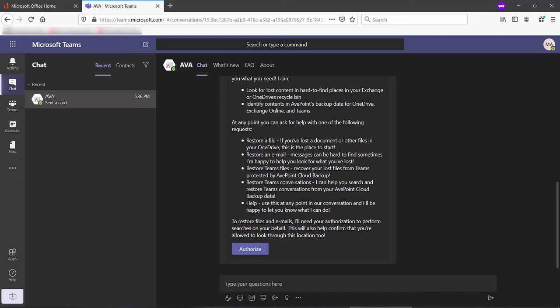At any time, if you're unsure about AVA's capabilities, you can type in Help. In order to allow AVA to work on our behalf, we click Authorize.